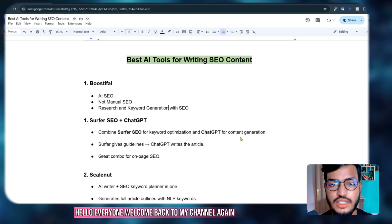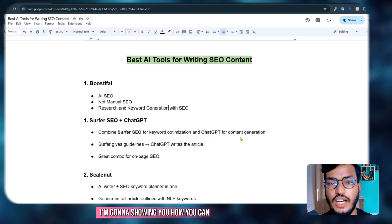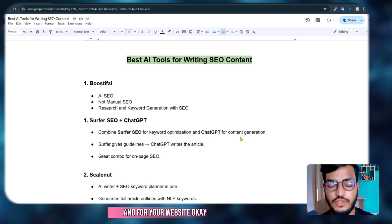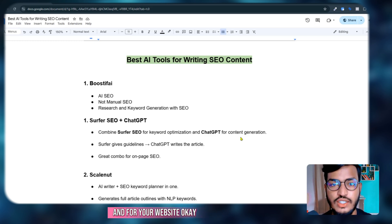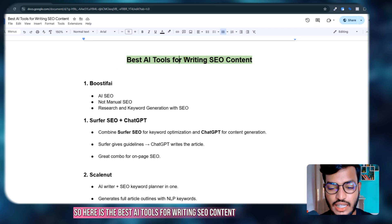Hello everyone, welcome back to my channel. Today I'm going to show you how you can identify which tool is best for you and for your website. Here are the best AI tools for writing SEO content.